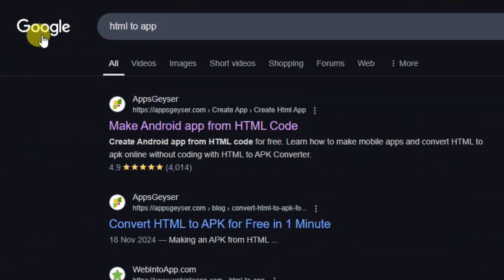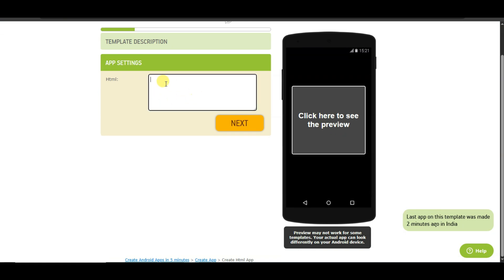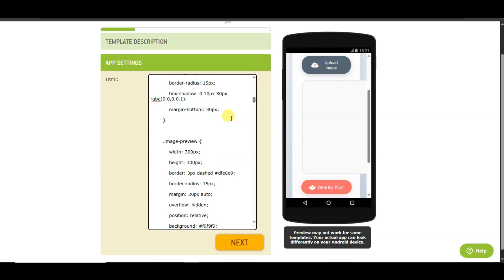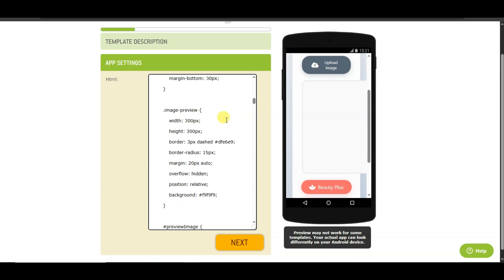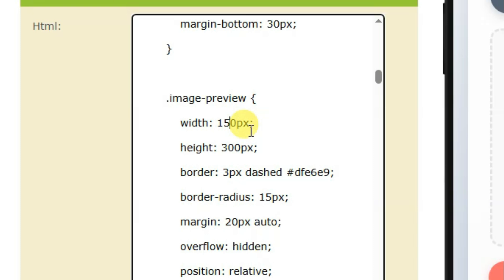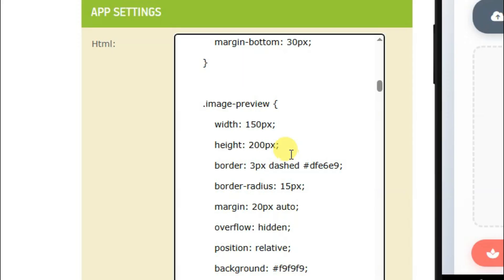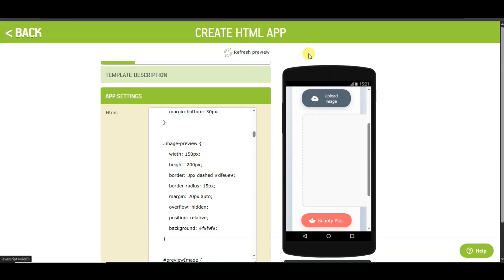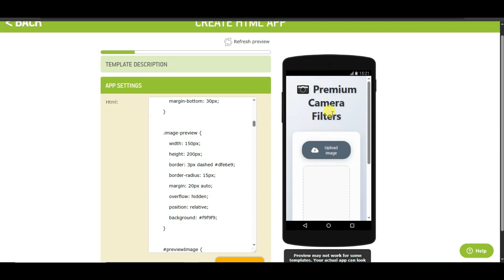Next, go on Google and search 'HTML2App'. Click here to open the website, then click the Next button. Paste the HTML code here — it will show a preview of the application. I'm going to change the box size. You can see the image preview code, with width and height fields. Type width as 150 pixels and height as 200 pixels. Now click here and then click the Refresh Preview button — it's looking great.